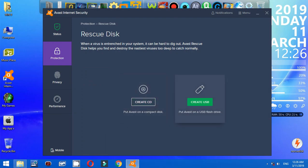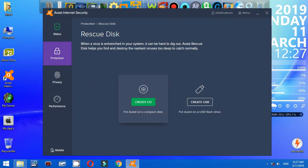There are two options over there. One is to create CD for ISO or image ISO, like put Avast on a compact disk. Or you have to choose create USB flash drive, like put Avast on a USB flash drive.